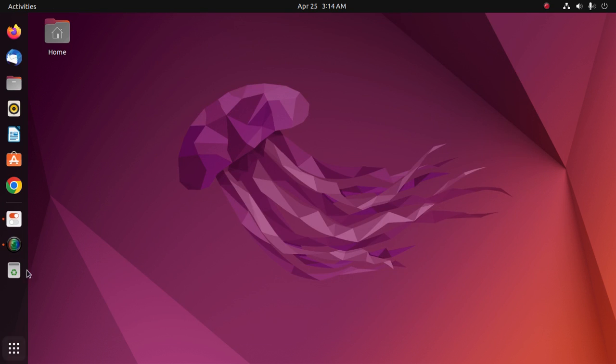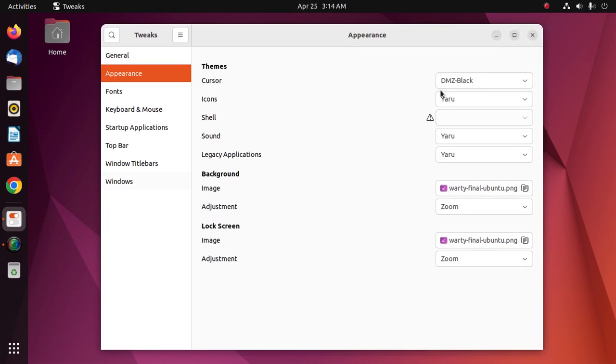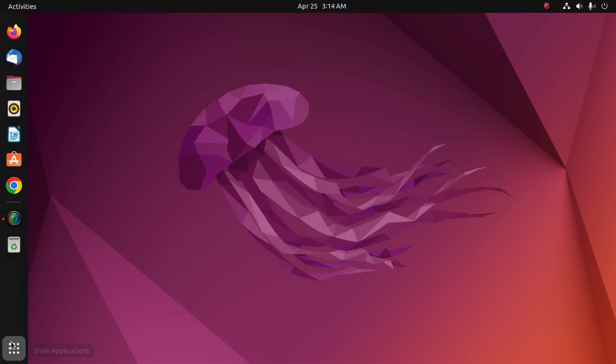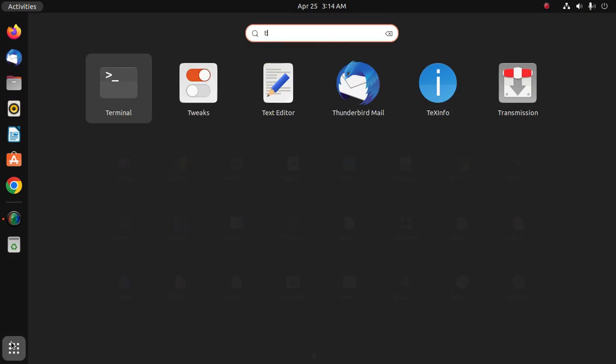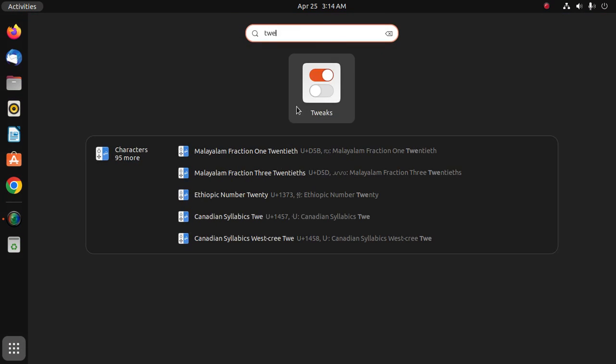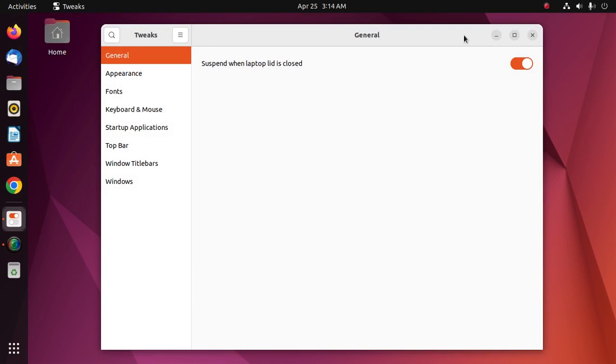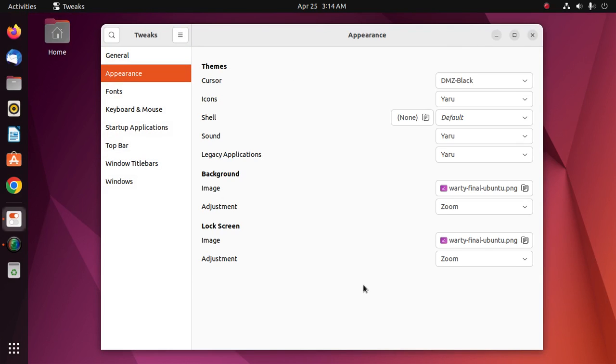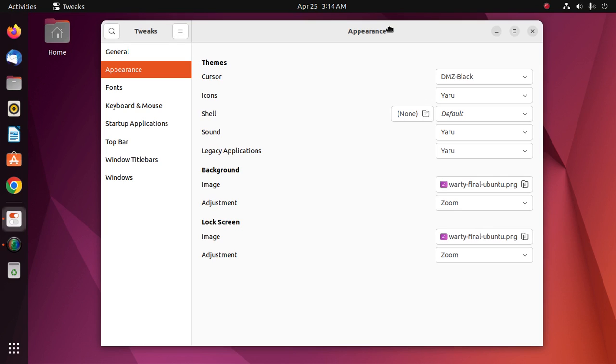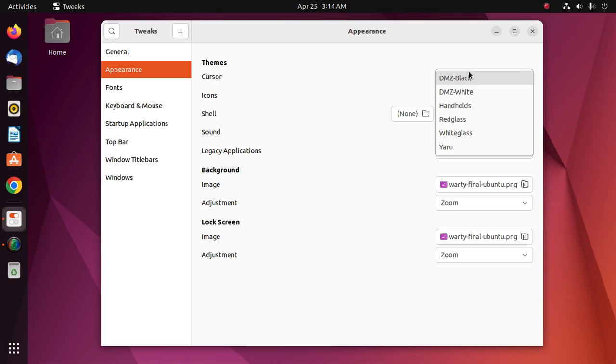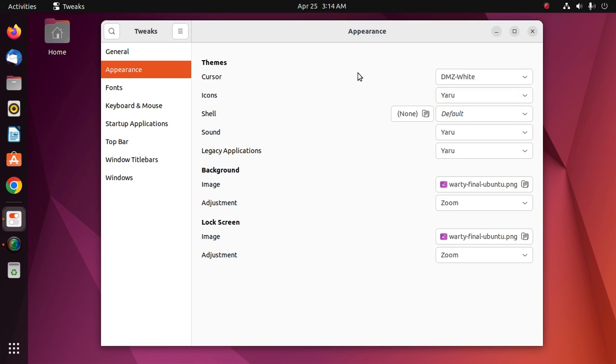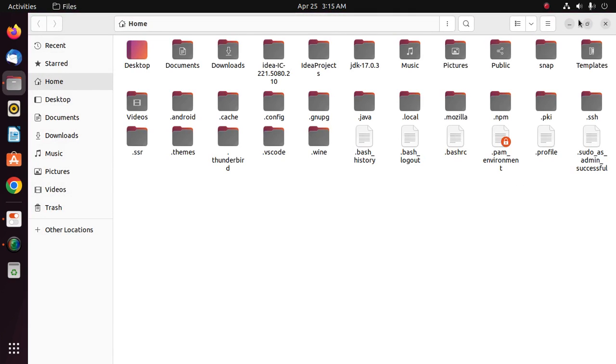Now reopen Tweaks Tools and then click on Appearance. Now you can change the themes, cursor, and also change the icon themes.